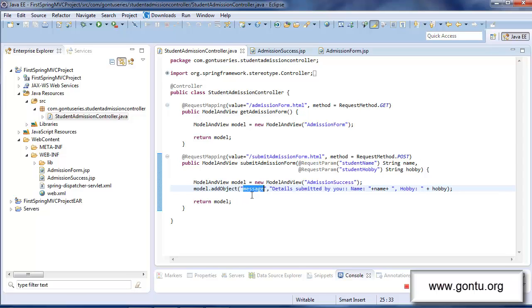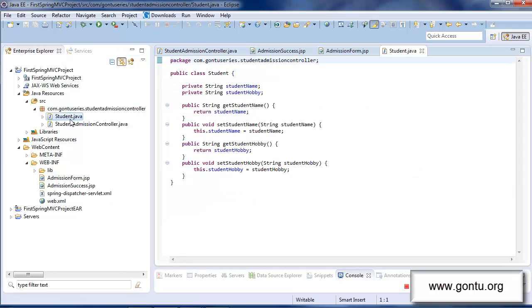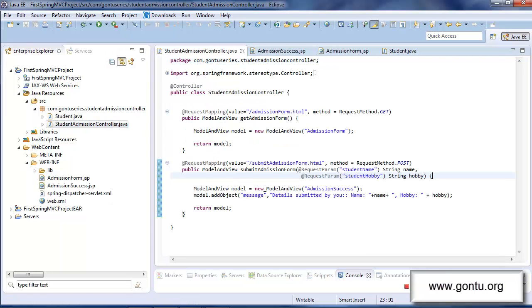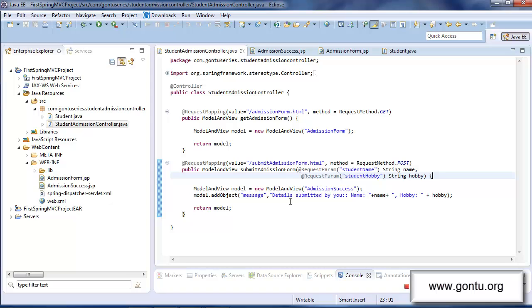Here I showed you this feature using a string object. Let me quickly show you this feature working with the user-defined object Student, and consequently I would explain everything about the ModelAttribute annotation and its working. So what I'll do is I'll first include a Student class in the project. Just to save some time I've already included this class in the project. The Student class has two properties: student name and student hobby, along with getter and setter methods.